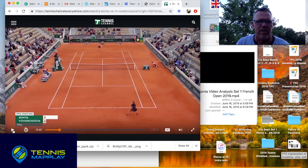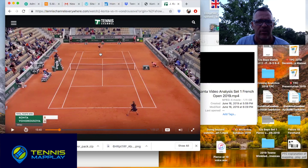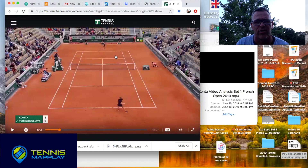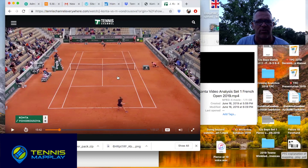Let's take a look at the first return game of the first set, which is game number three. With the service line here and the baseline here, drawing a line through the middle, we have four corners in the backcourt: the deuce court corner, the ad corner, the inside ad corner, and the inside deuce corner. That's where a lot of Kanta's returns were aimed — which is a good place, and you could also go right into the cage.